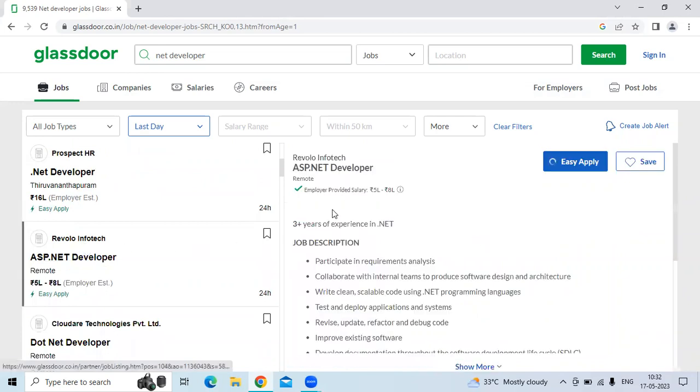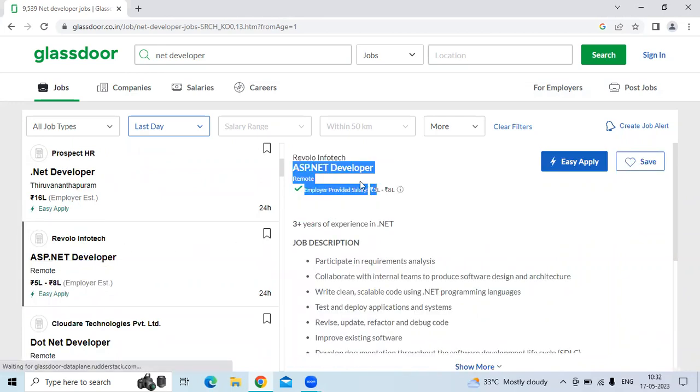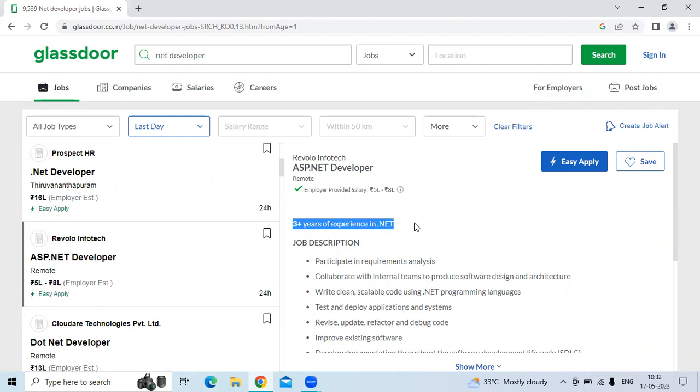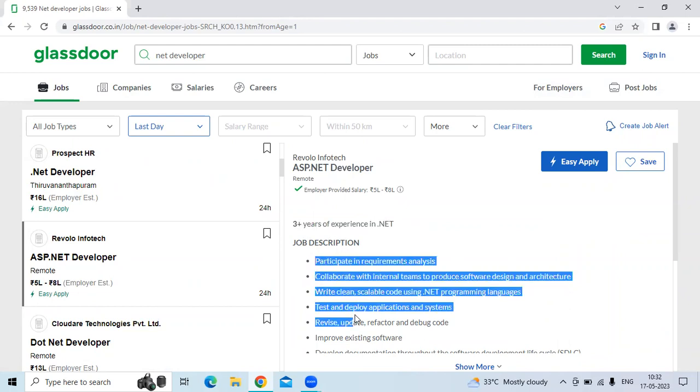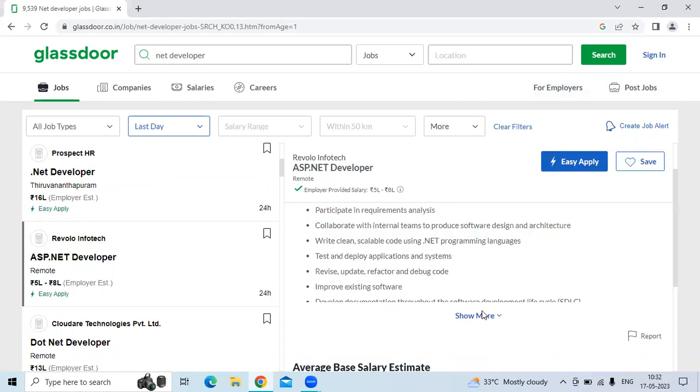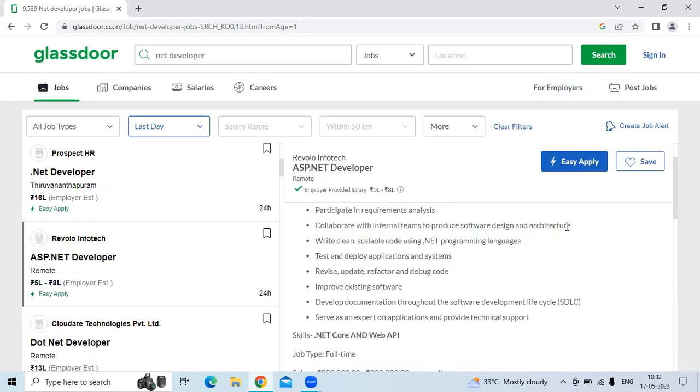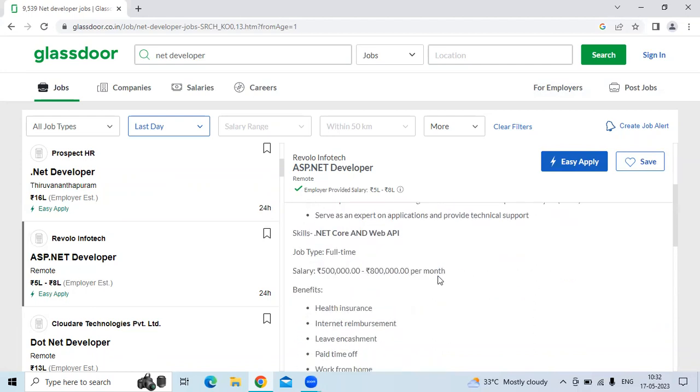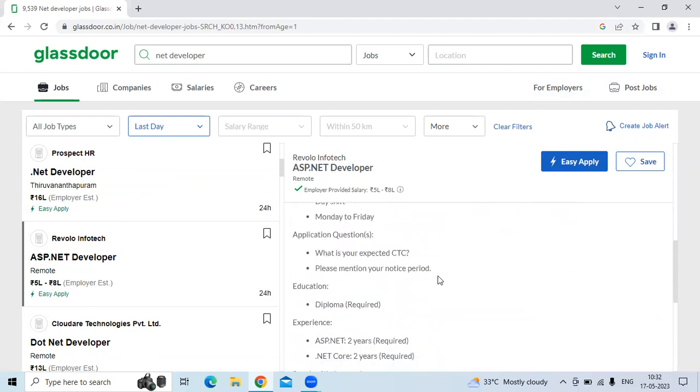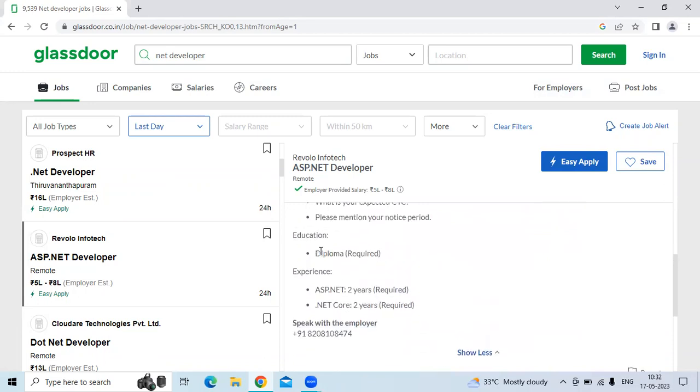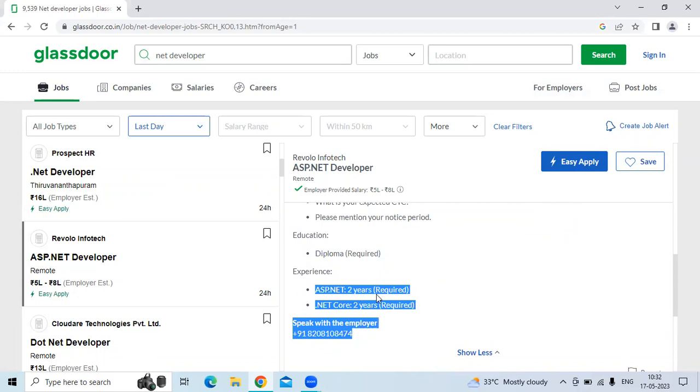The third technology is ASP.NET developer. The job role is remote and they're looking for three plus years of experience in .NET. The job description is participate in requirement analysis and collaborate with internal teams and procedures of software design and architecture and test and develop applications and systems. The education must be diploma and the experience needs ASP.NET two years and .NET Core two years.